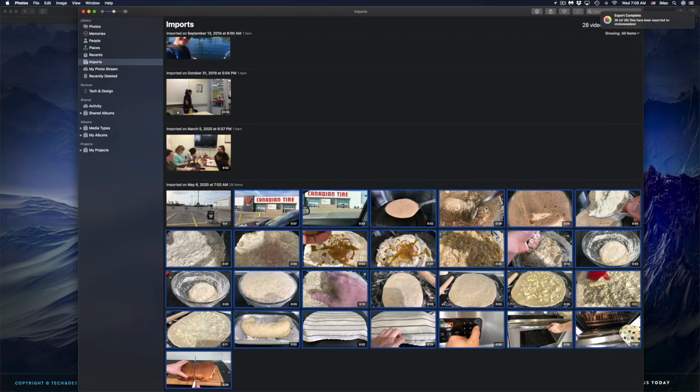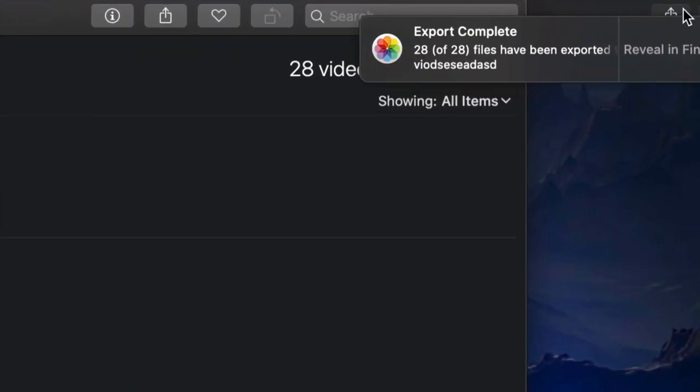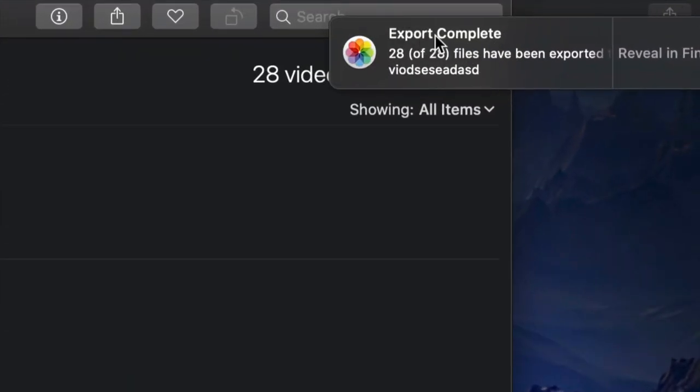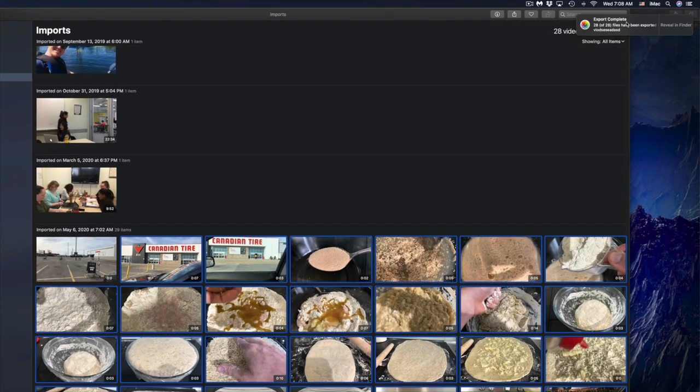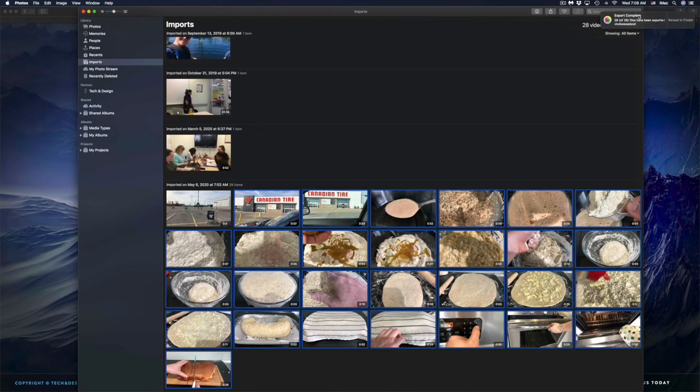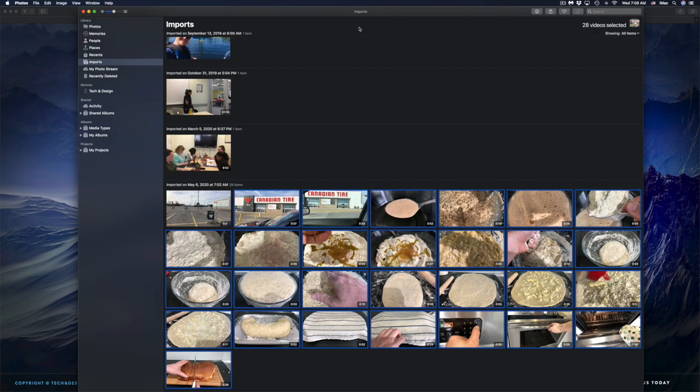And that's it, they've been exported. On the top right hand side, I should see 'Export Complete'. Before, back in the day with iPhoto or Photos app, this would take forever, and I never recommended doing anything in the Photos app. However, now finally Apple improved it, and it makes it really fast to export pictures or videos from your Photos app.